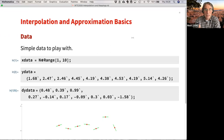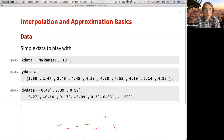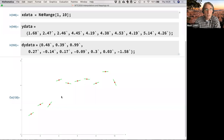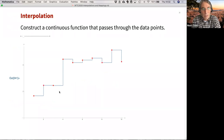To get started, I quickly define a set of data points, X data — just positions from one to ten — some values at those locations, and also for later use the derivatives of these data points, just in case I have those. This dataset will be reoccurring throughout the entire talk.